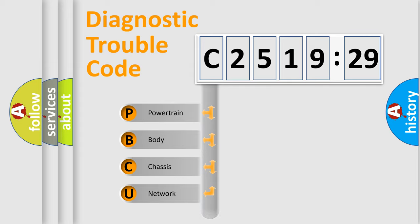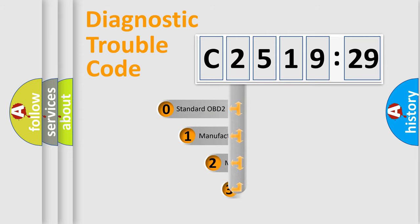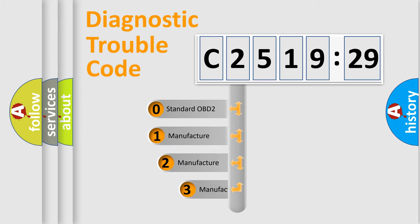We divide the electric system of automobile into four basic units: Powertrain, Body, Chassis, and Network.